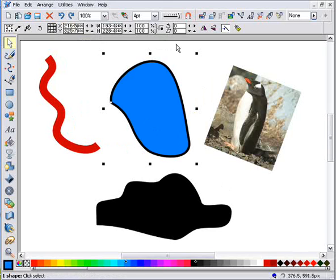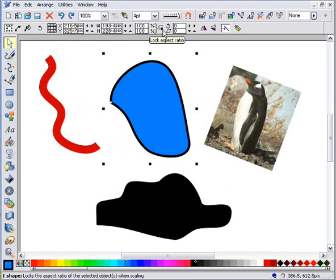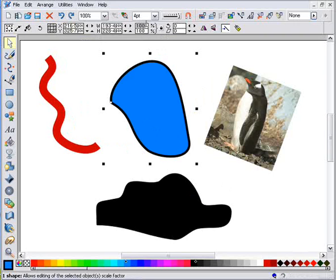It's important to realize that even though I changed only the width, both the height and width changed because I have this lock control set, which locks the aspect ratio so the width and height change together. If I unselect this lock and now enter a width, you can see it changes only the width.